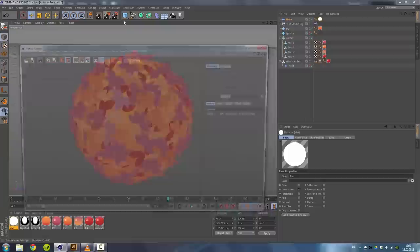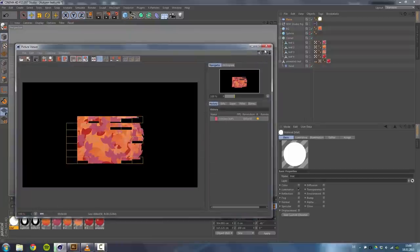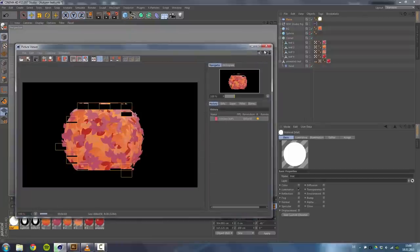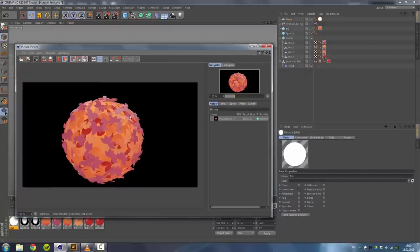And by doing that, we get those really nice specular highlights.